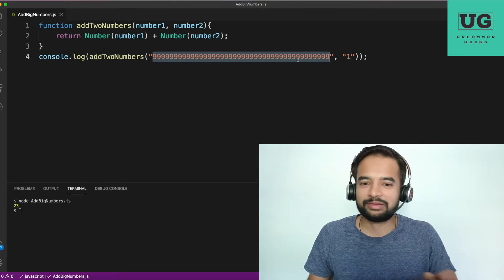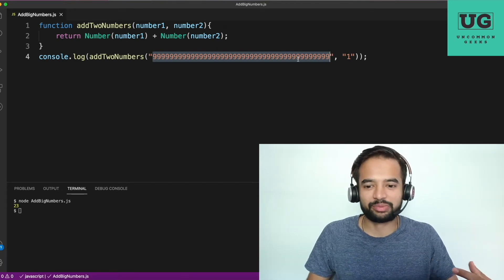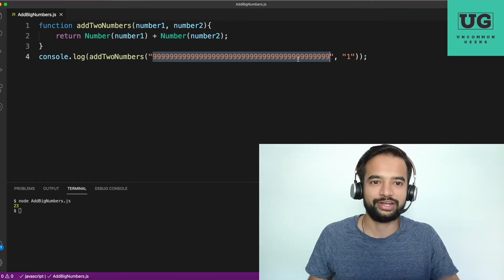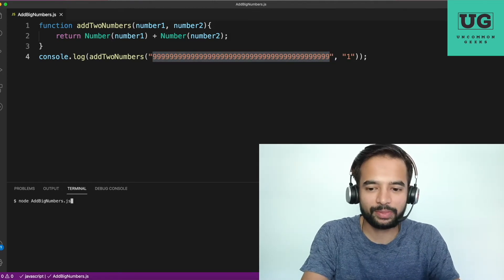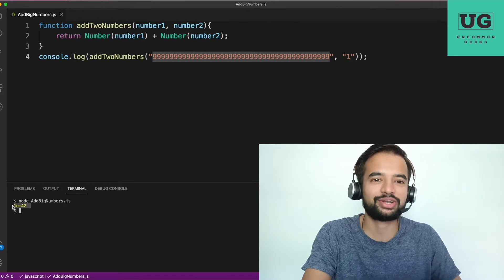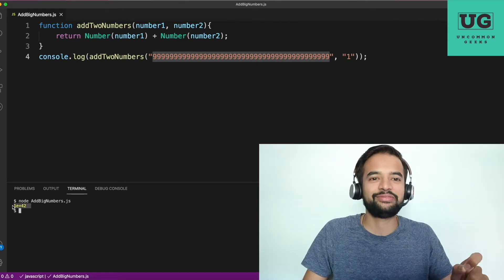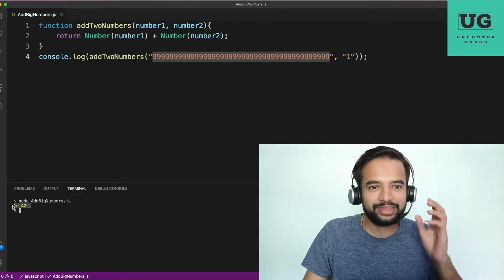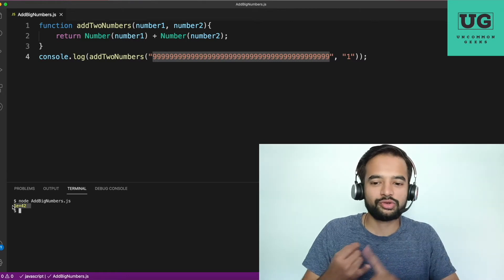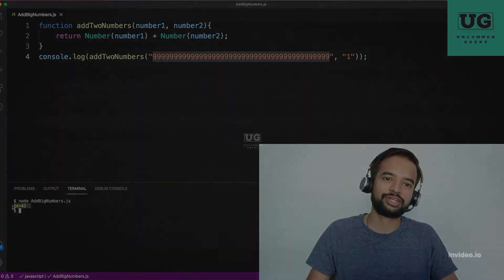Let me run the code and show what is happening. If I run the code, we are seeing something called '1e+42'. If you saw this for the first time in the interview, from there itself half of your confidence will go off, because you don't know what 'e' is, you don't know what '+' means here, you don't know what '42' is.